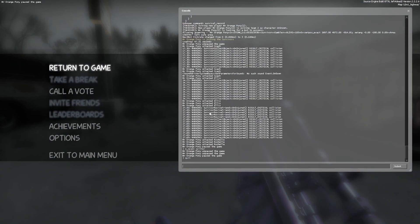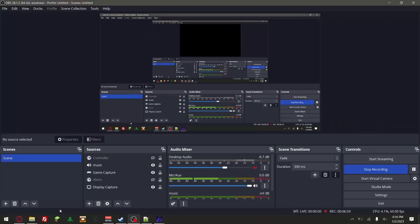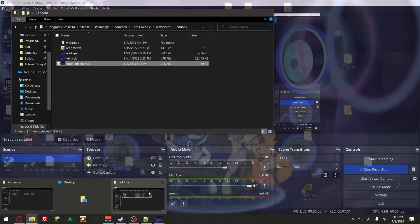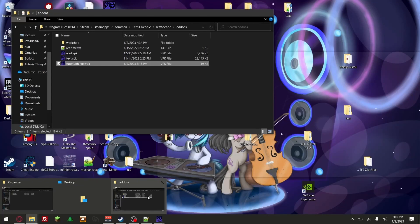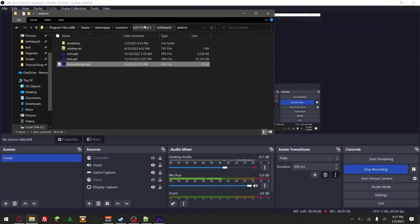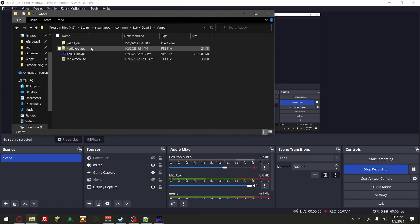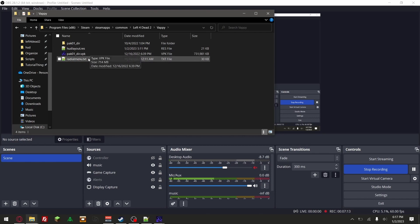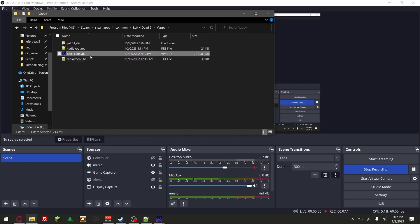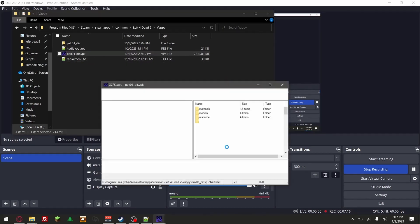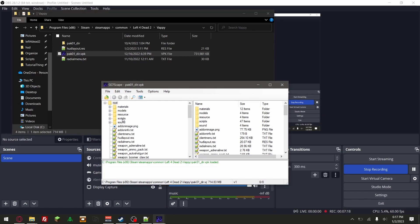Now we're going to be taking a look at conflicting add-ons. I'm going to be looking at my pack. My pack has a hud layout dot txt, right? So it should be in scripts.